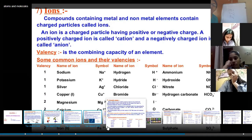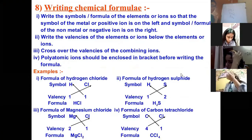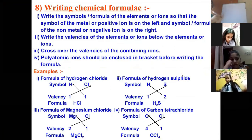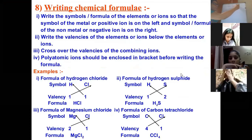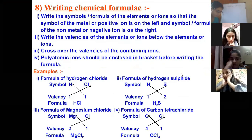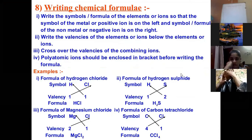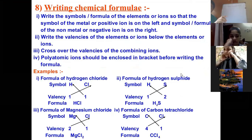Today we are going to discuss how to write the chemical formula. There are certain rules for writing the chemical formula when we are writing the formula of an ionic compound — that is, a compound formed by the combination of anions and cations.